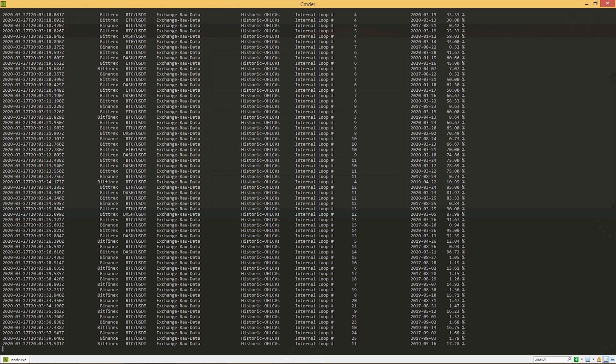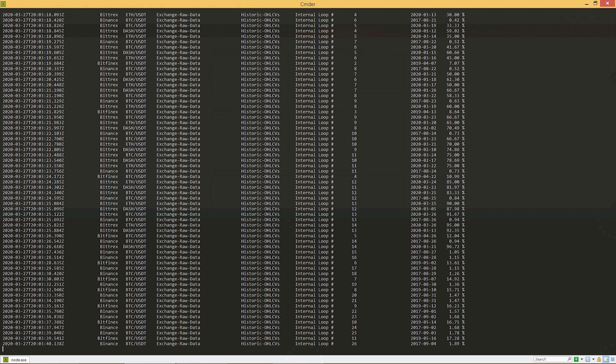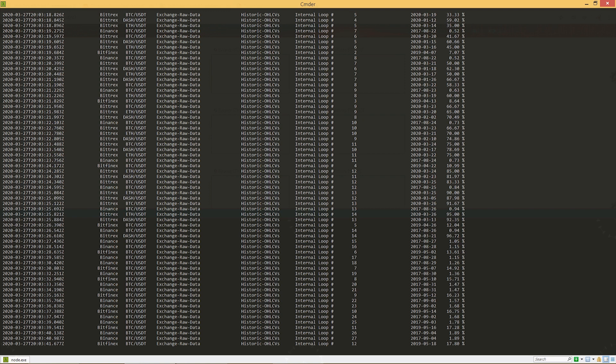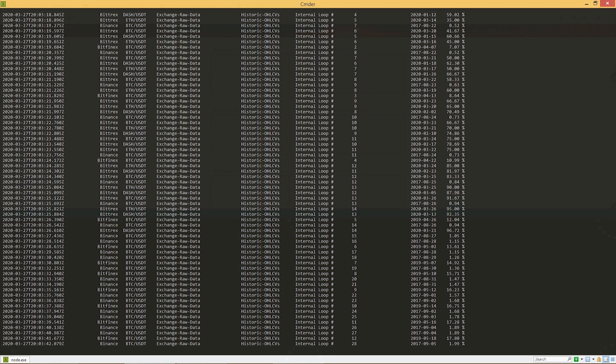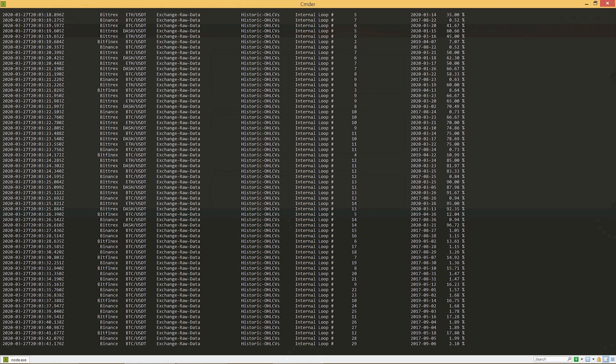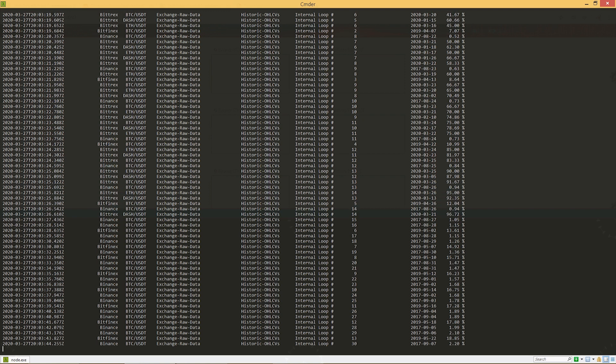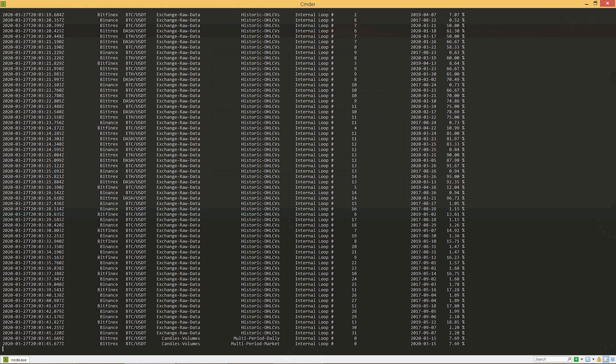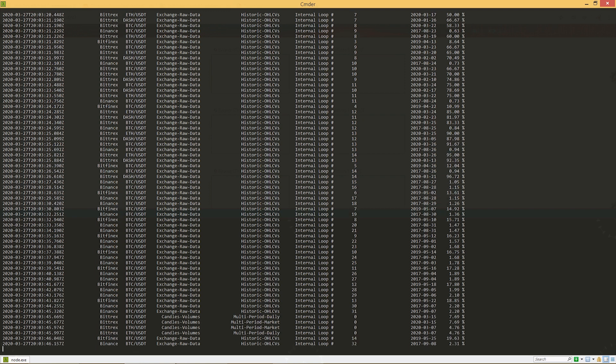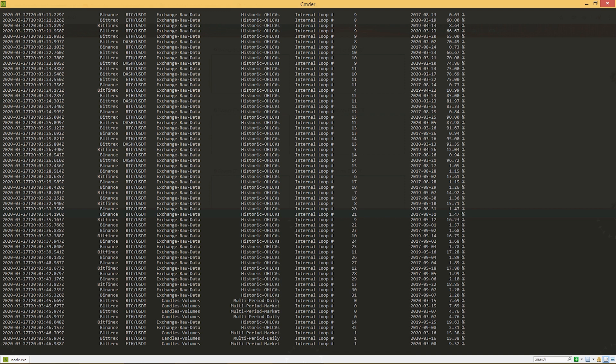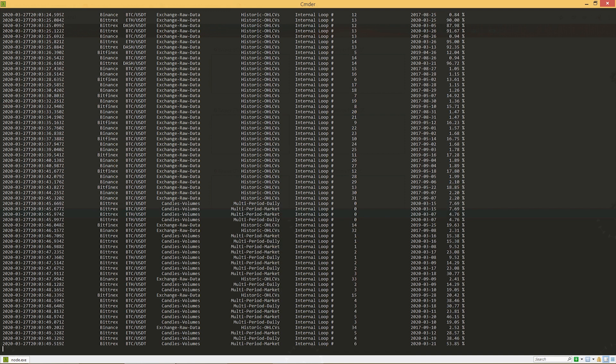You're probably thinking that reading this terminal window is a painful thing to do, and you're right. Thankfully you don't need to do any of that. Superalgos provides a comprehensive and intuitive visual environment to manage the whole operation. So let's go back to the front end app.